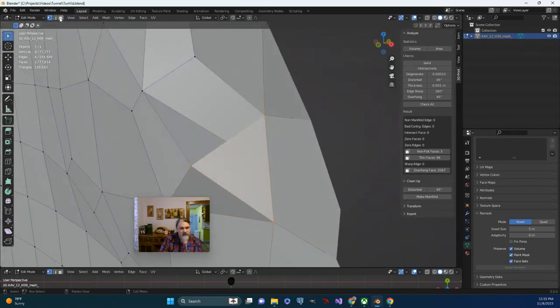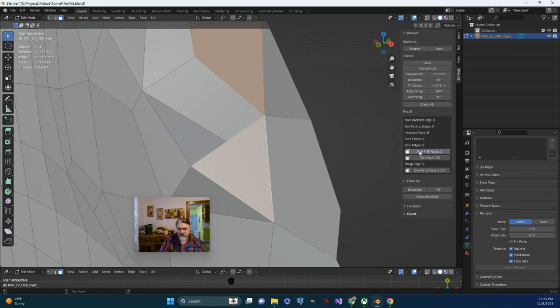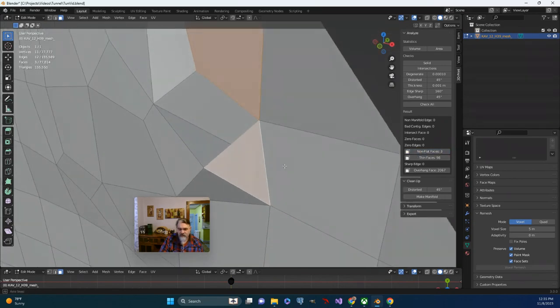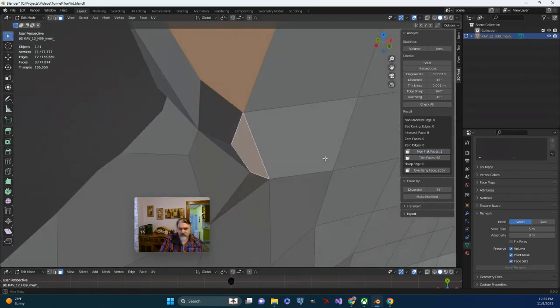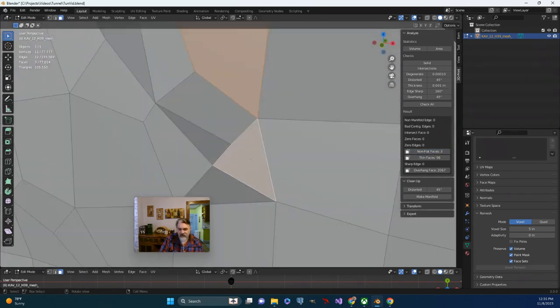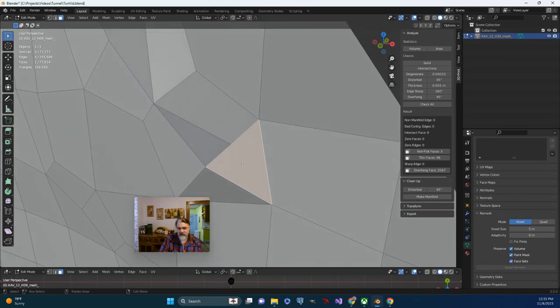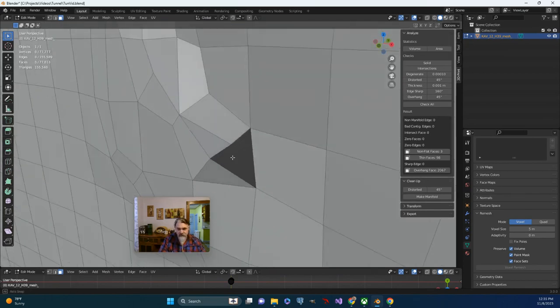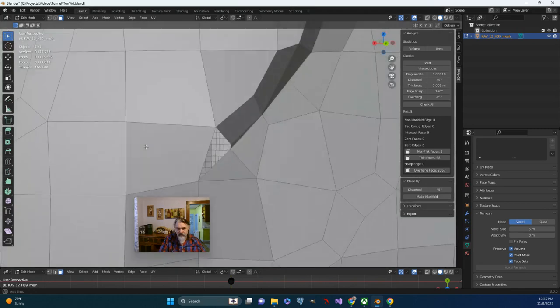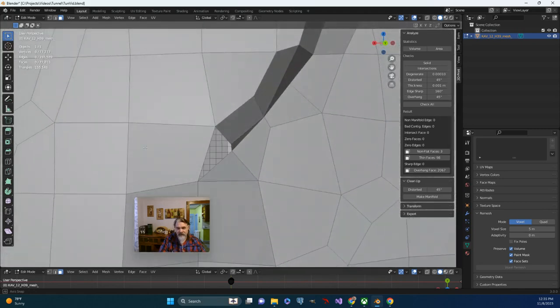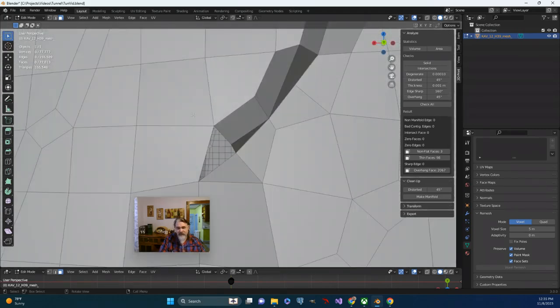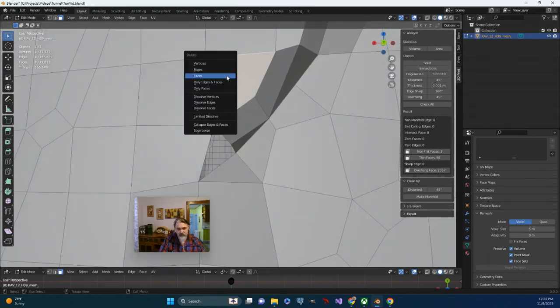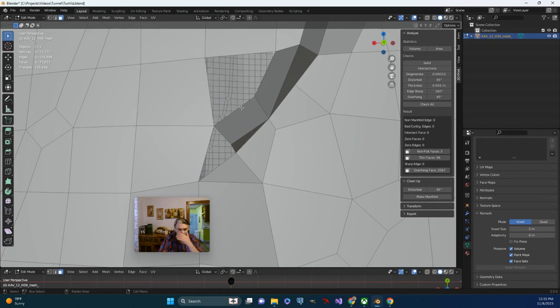So I think what I'm going to do is I'm going to select this face, and I'm going to delete it. And I think the same problem is actually happening with this face as well. So I'm going to delete that face as well.